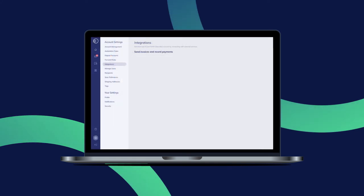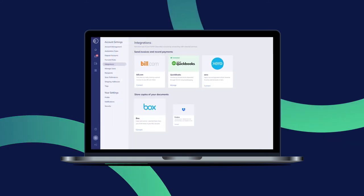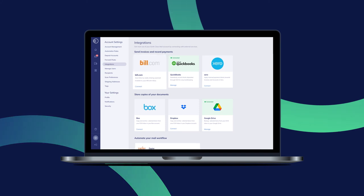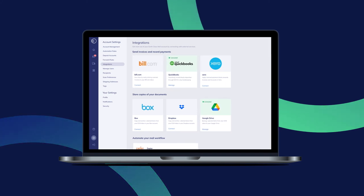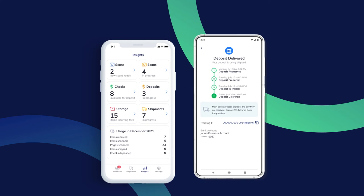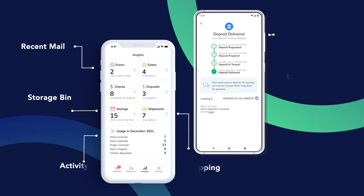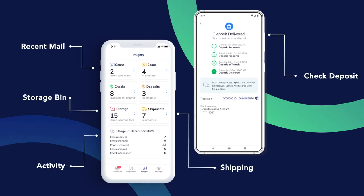You can connect your digital mailbox with powerful software integrations like Bill.com, QuickBooks, Google Drive. You can also access your dashboard from any mobile device.